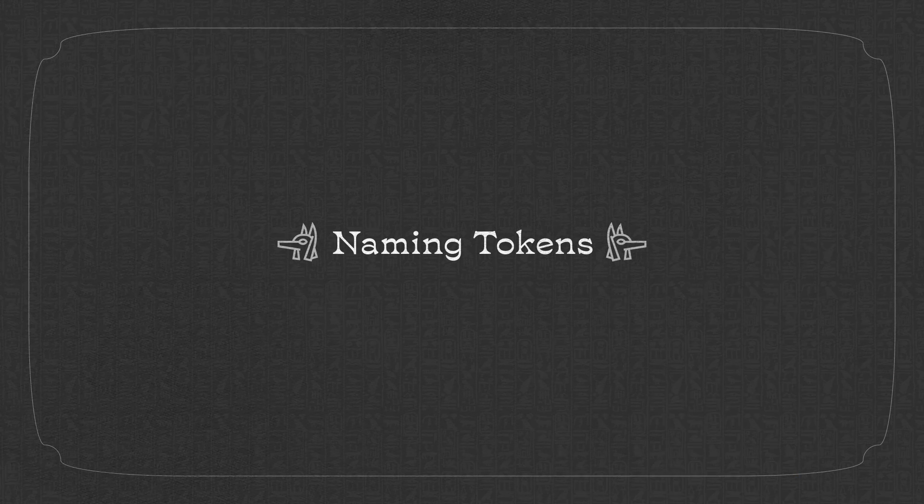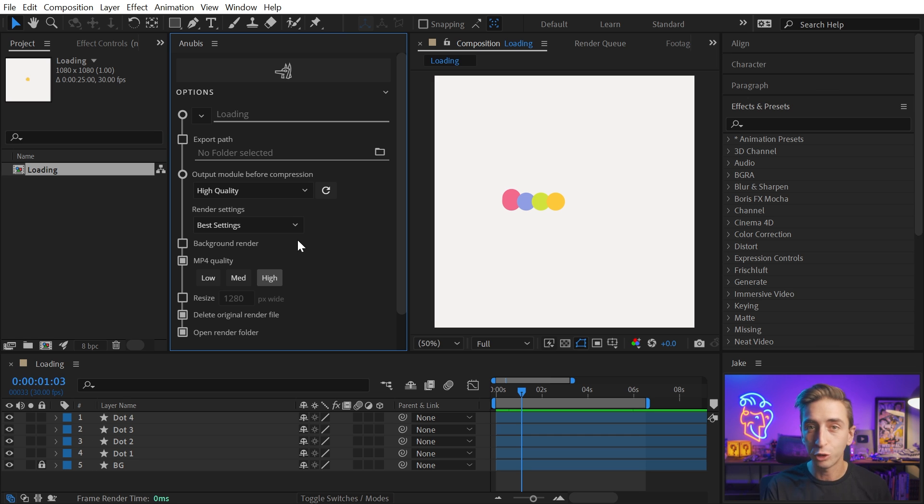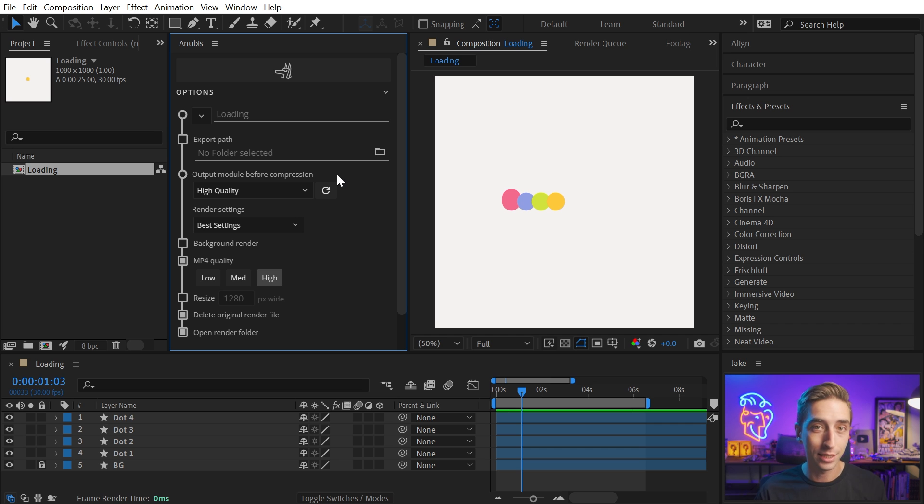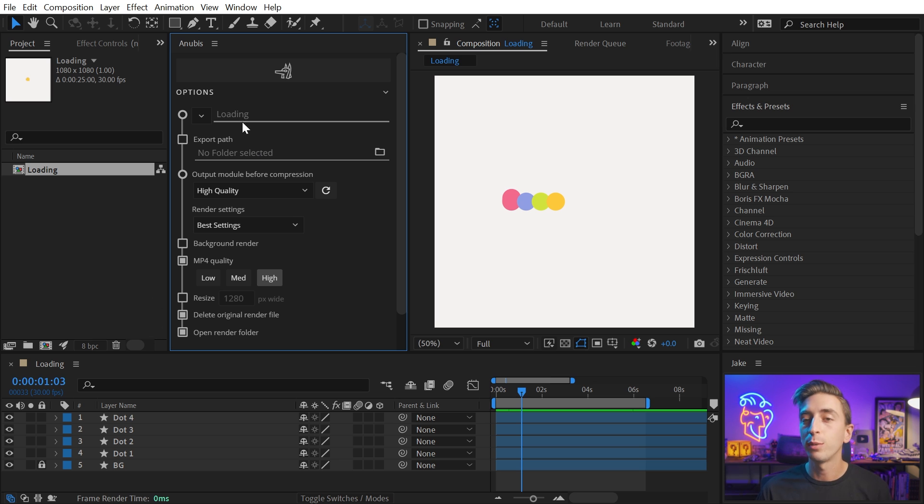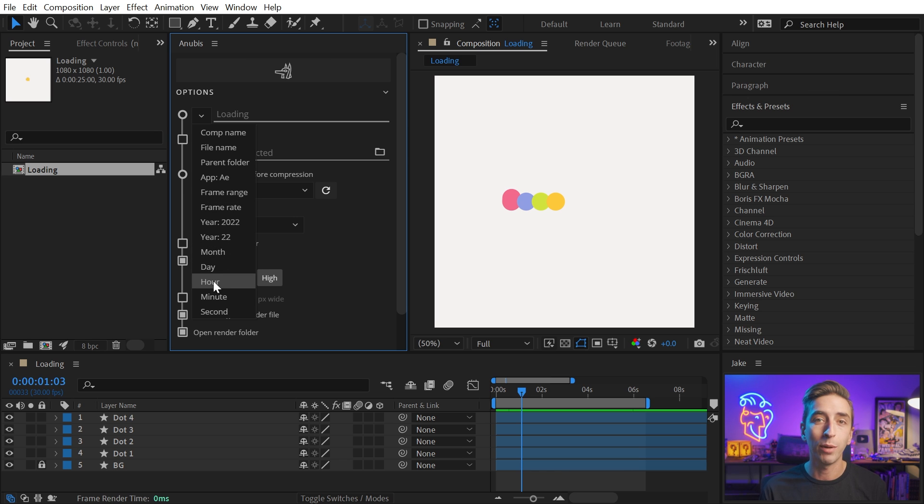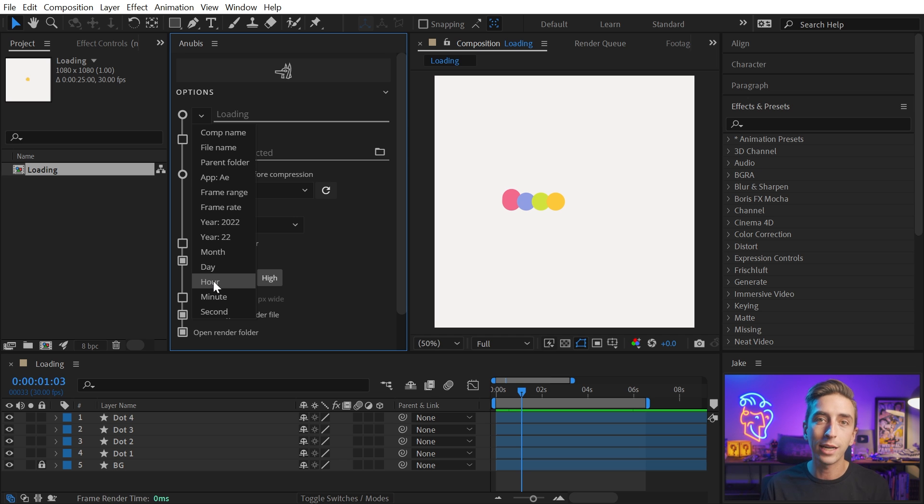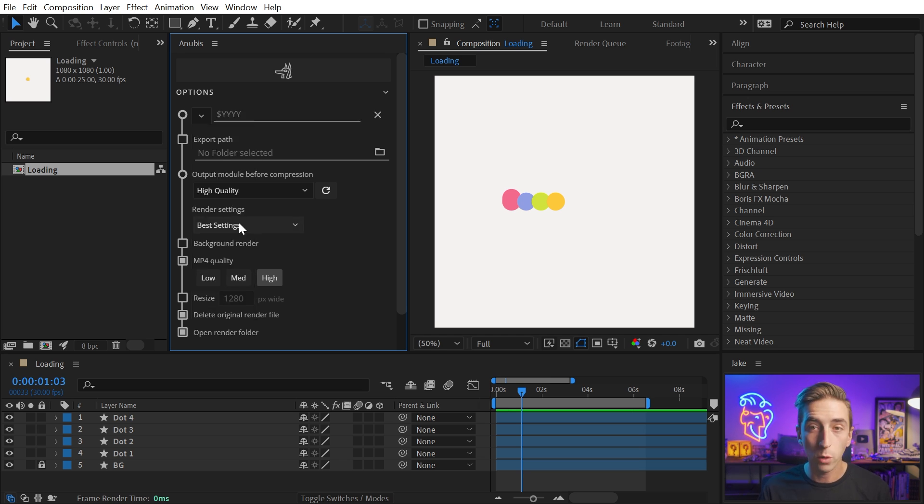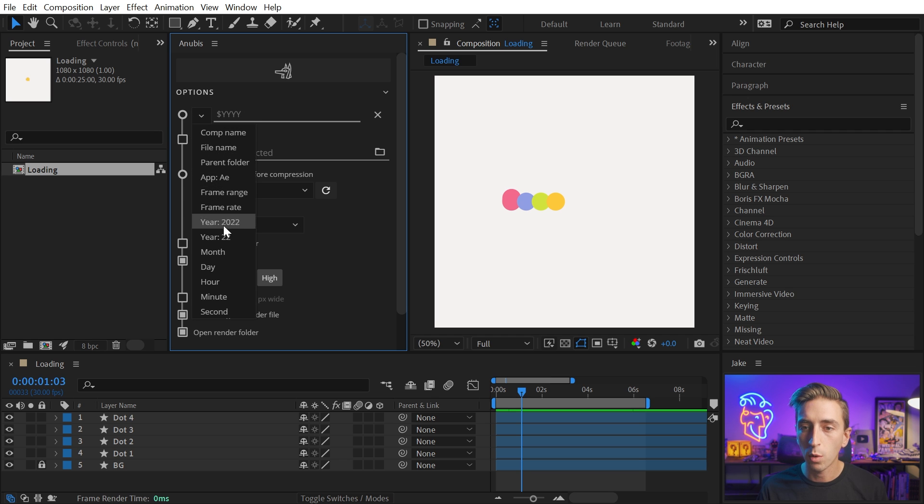Naming tokens are another ridiculously powerful feature of Anubis, and it makes file naming and even folder structures completely automatic. All you have to do is set it up, and then it will automatically follow whatever criteria you put into it. By default, Anubis is just going to name your file after the comp, but we can go into this drop-down menu and choose from any one of these tokens to customize that file name a little bit further.